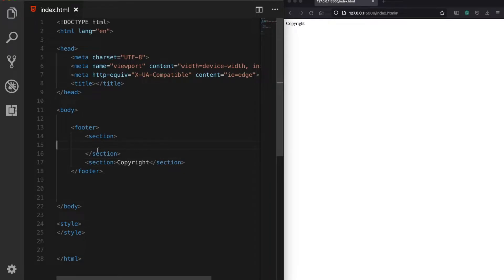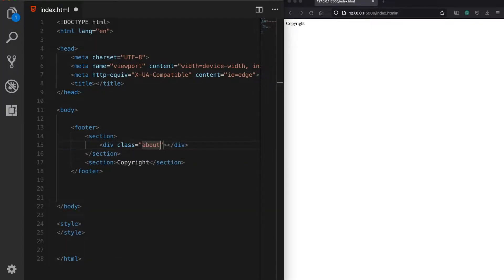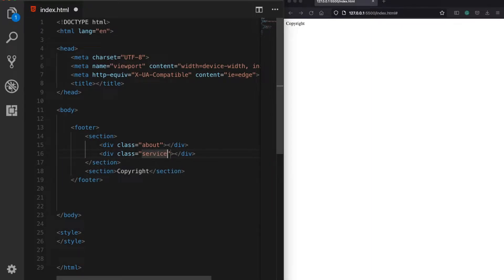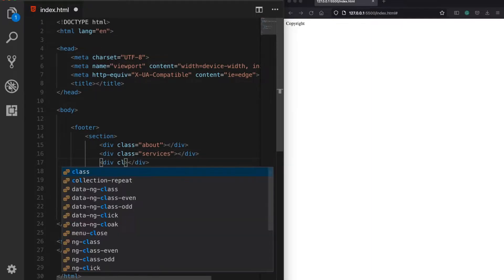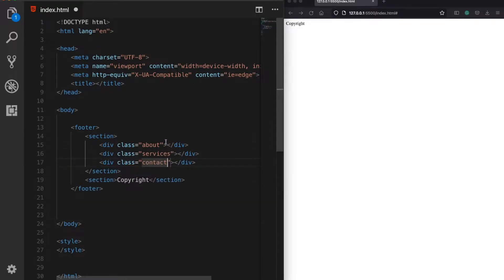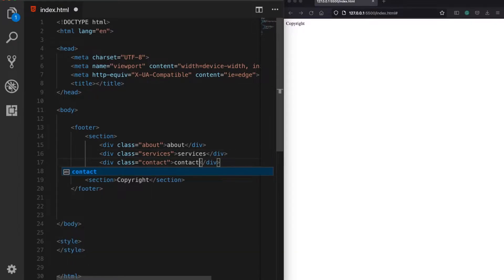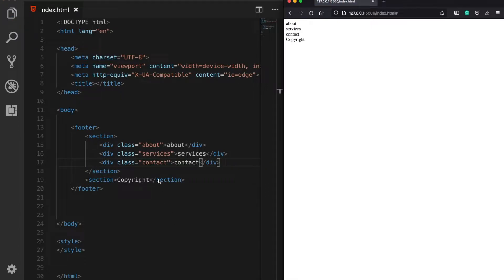We are going to divide the upper section into three separate columns. The first one will be the about section, the second one services, and the last one contact. Before we go further with the HTML structure, I would like to show how to build our footer layout, and we are going to use Flexbox for that.